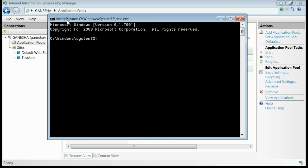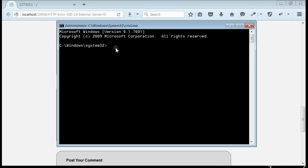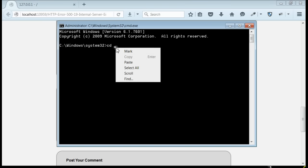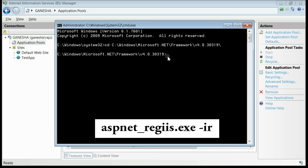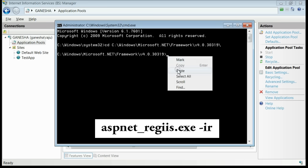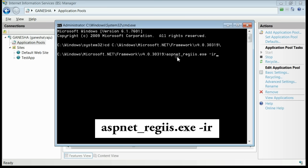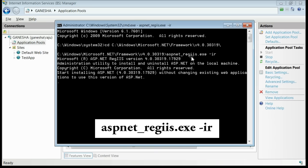For that, open command prompt in administrator mode and navigate to framework 4.0 folder. Press enter. Now execute the command for registering framework to the IIS. This is the command. Now press enter.